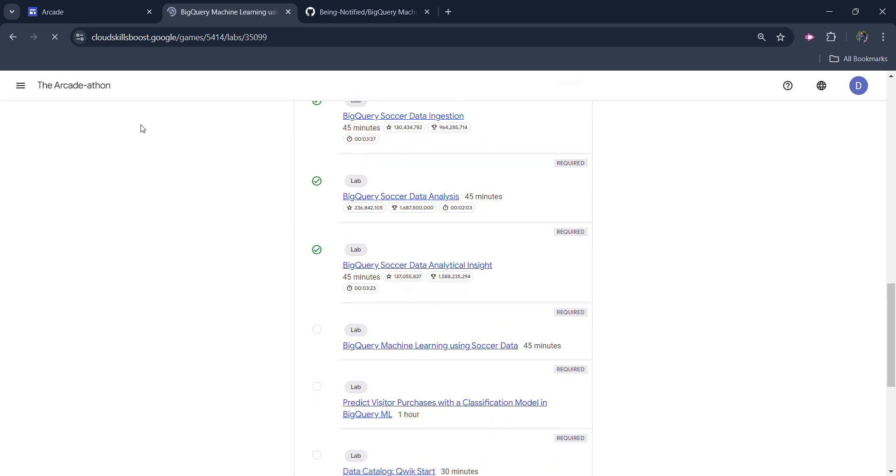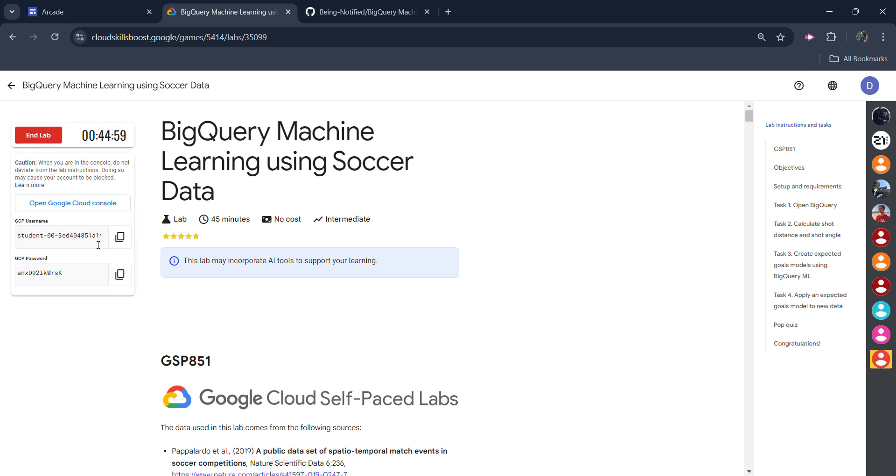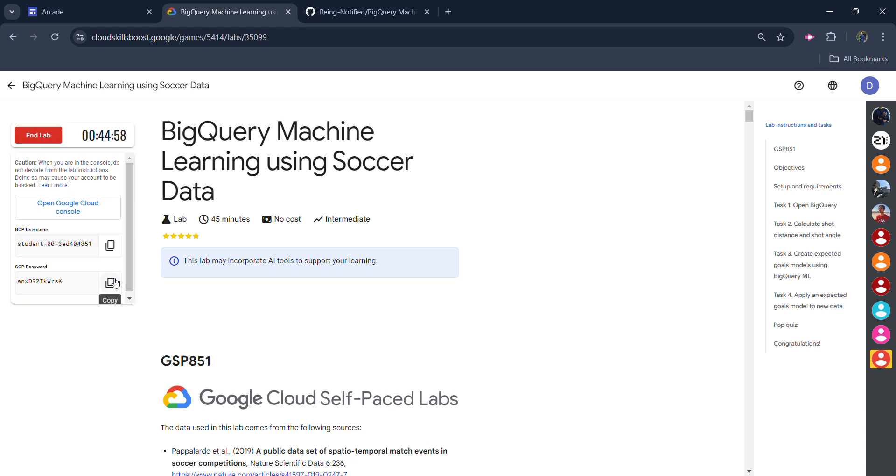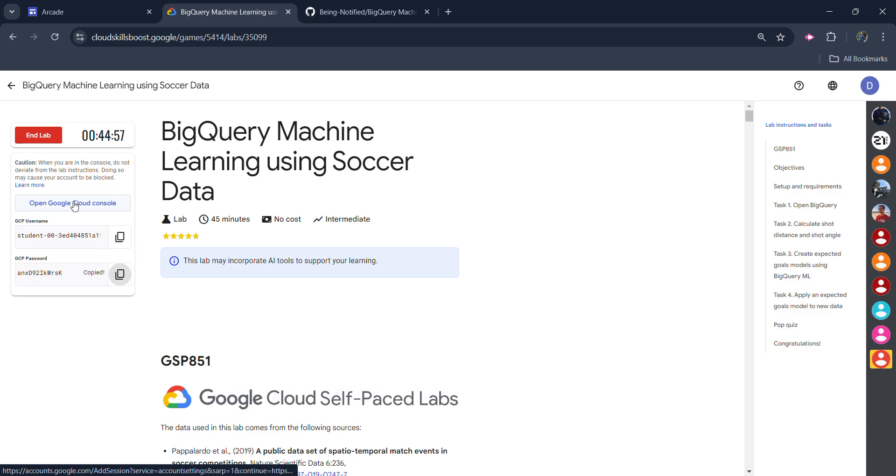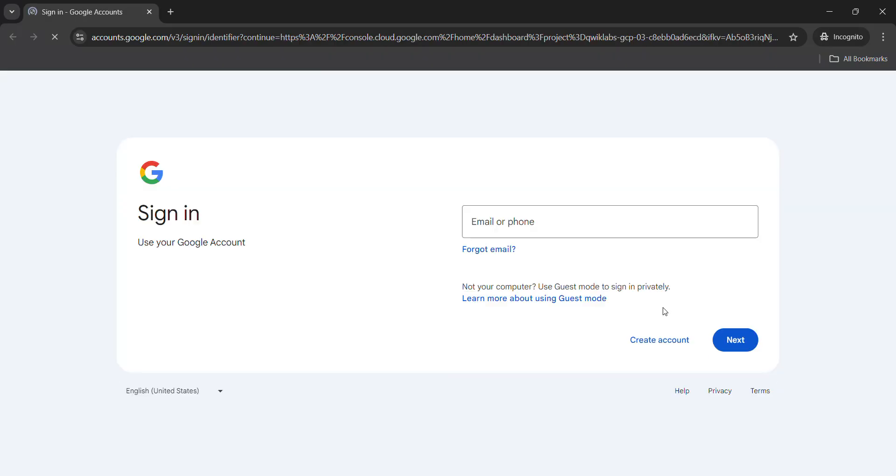Now open it. Click on the start lab button and wait for the credentials to be loaded. Simply copy the password, right click on open Google Cloud Console, open it in the incognito window.